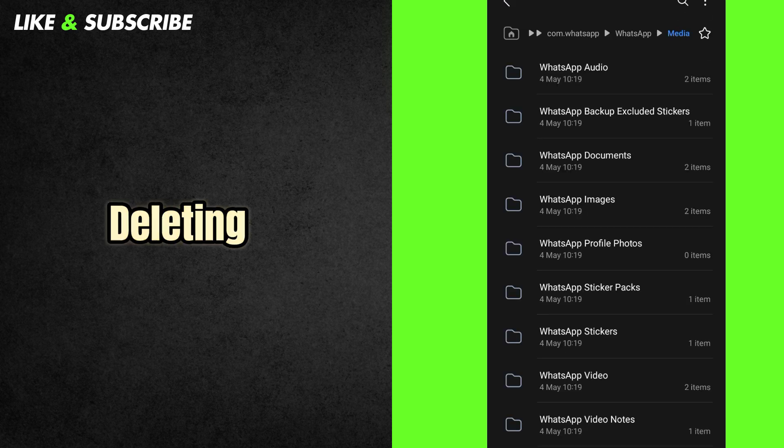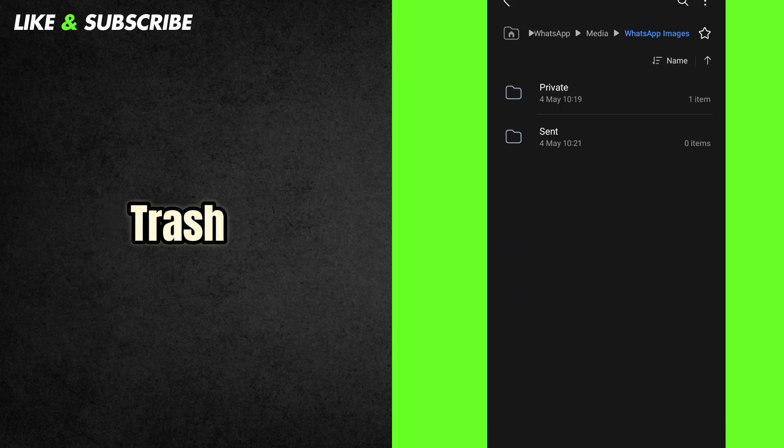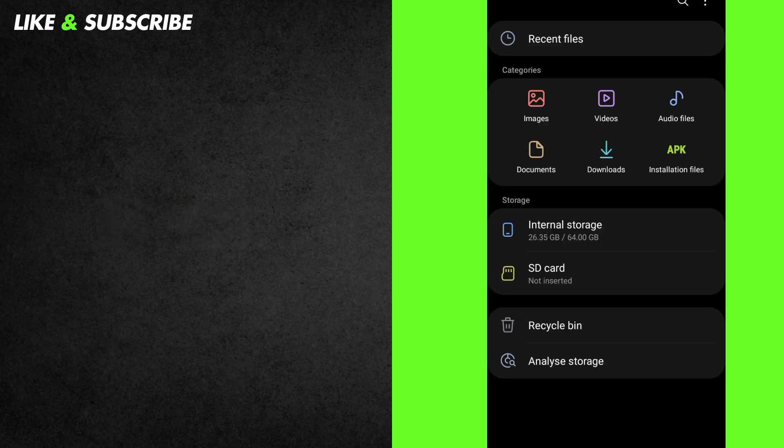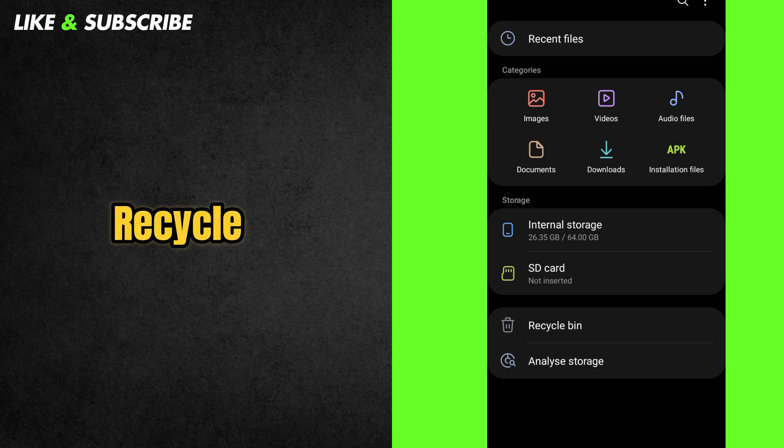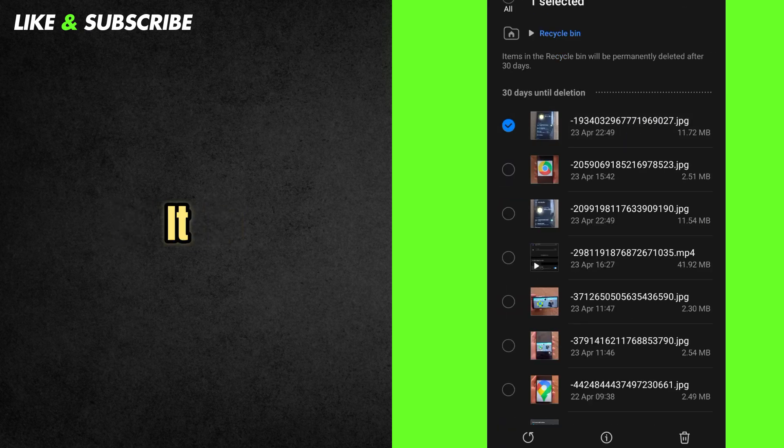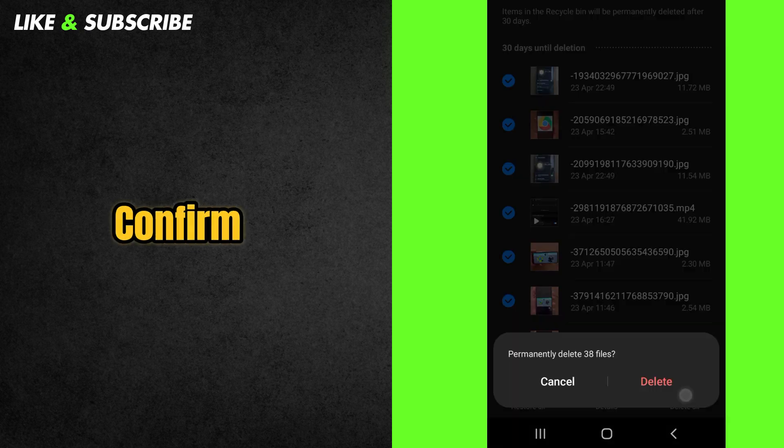After deleting files, your phone may still keep them in the trash. So, go back to the main screen of your file manager. Scroll down and press on Recycle Bin. Select all the deleted files and delete them all. Then confirm it.